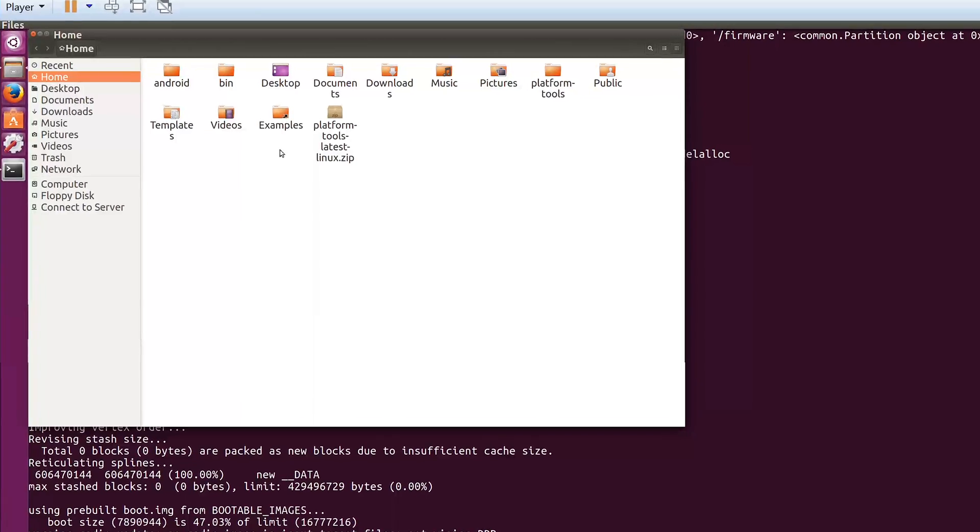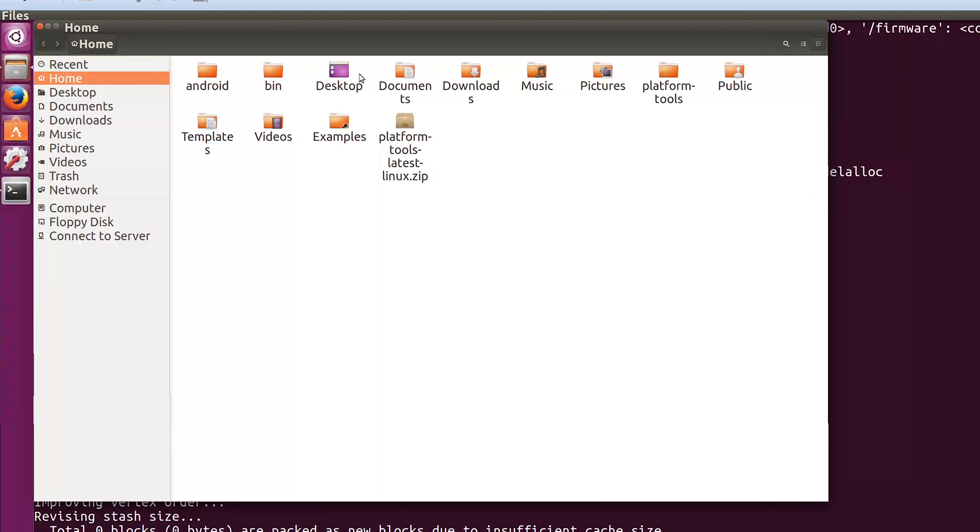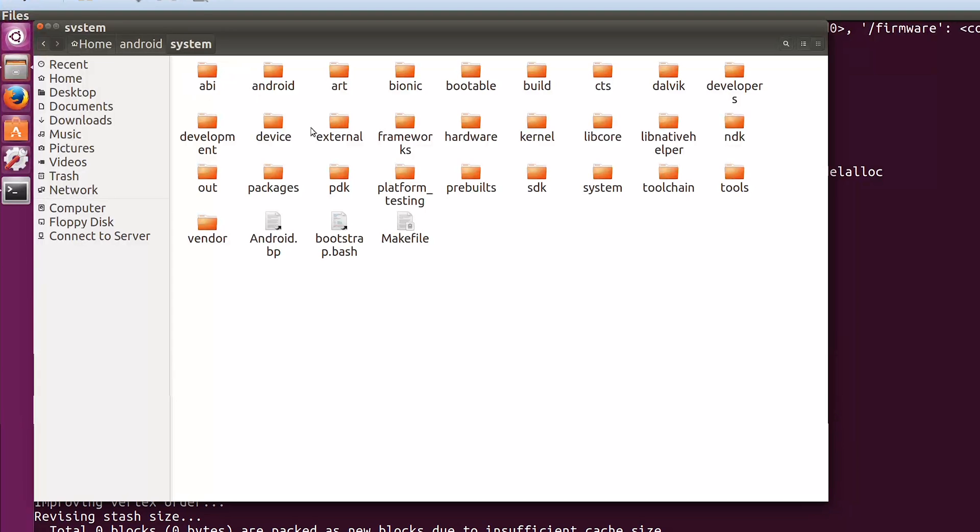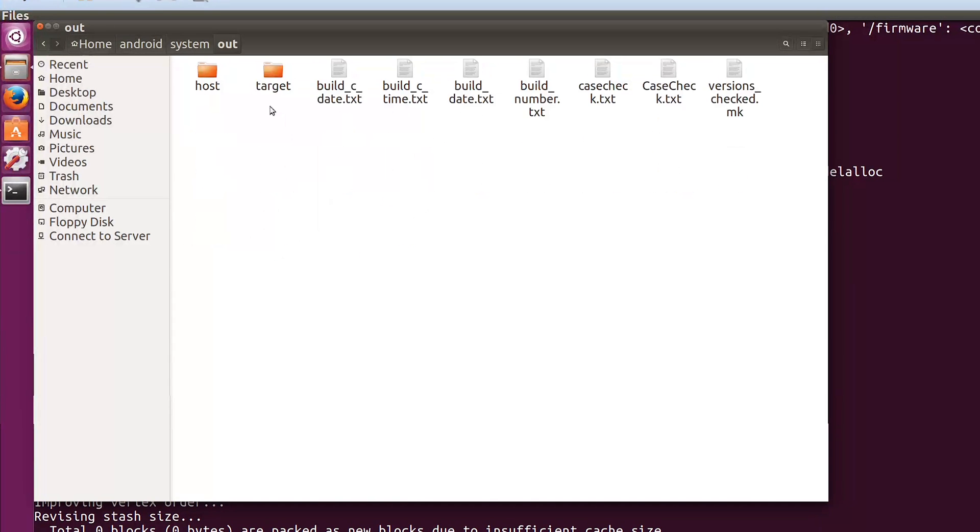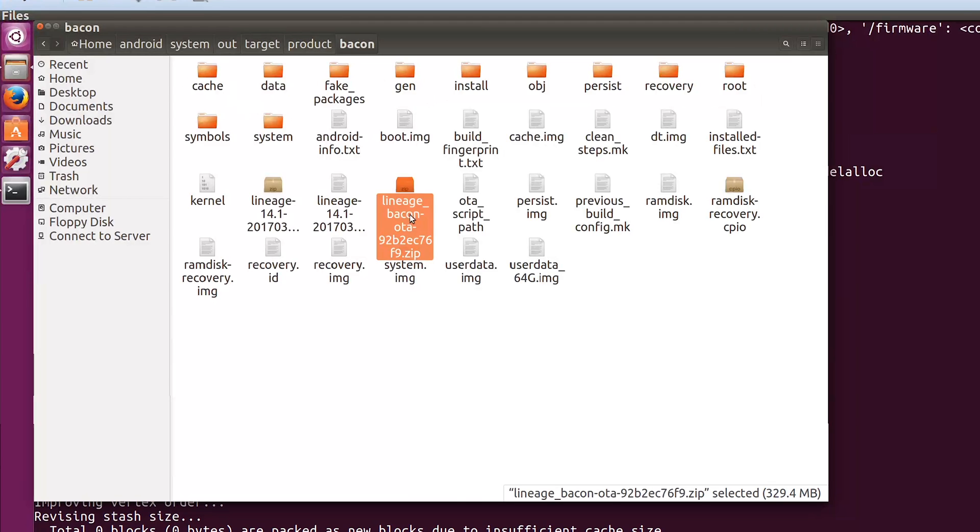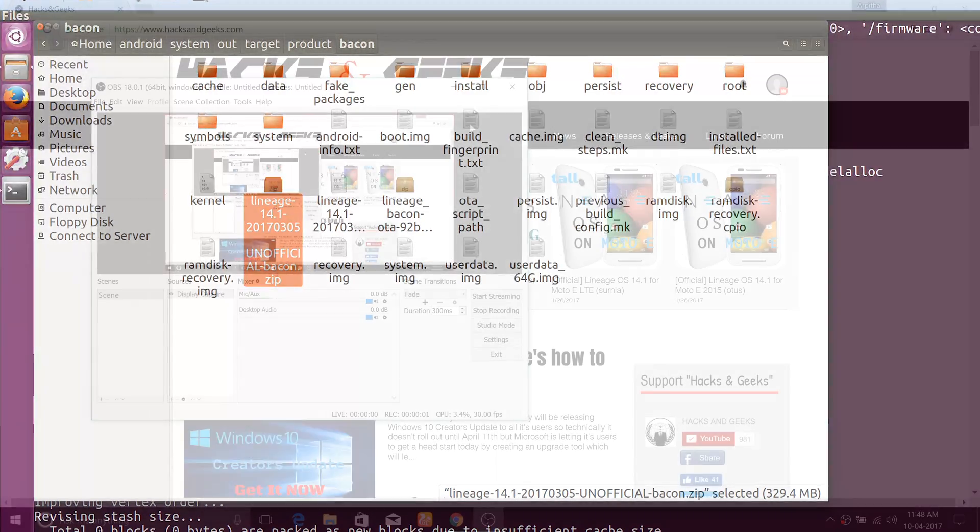Now you can find the completed build file in your android/system/out/target/product and then inside your device folder. You'll find the completed unofficial Lineage OS build file.